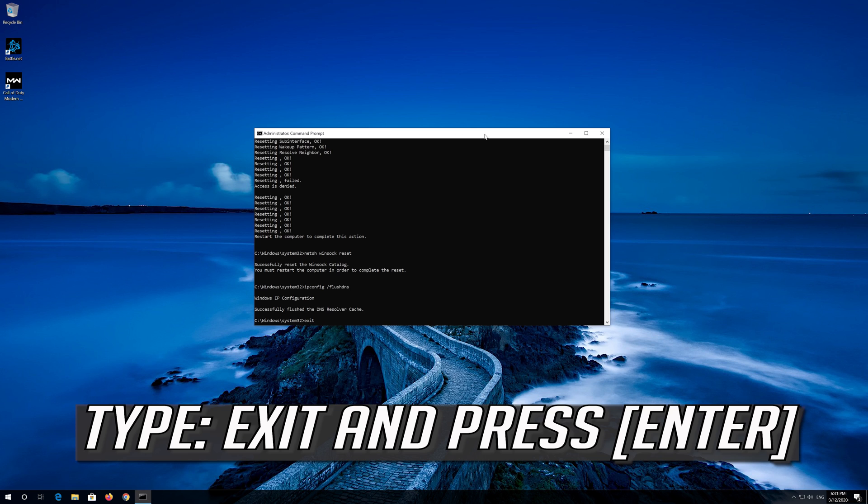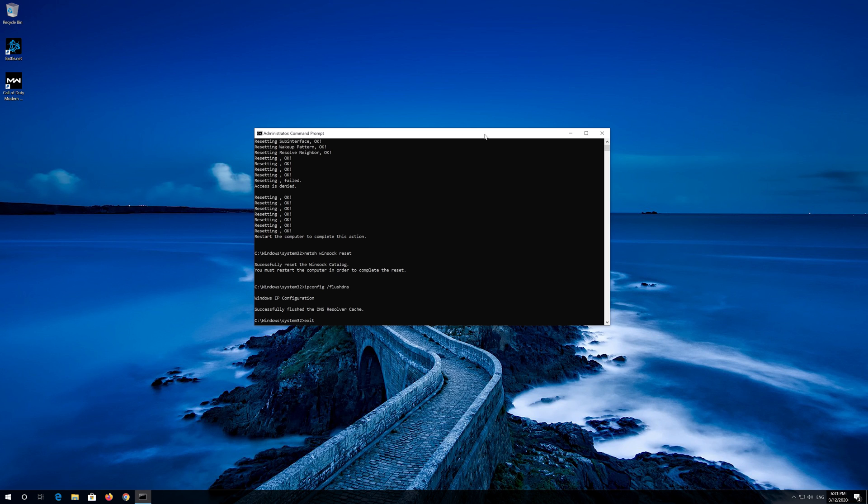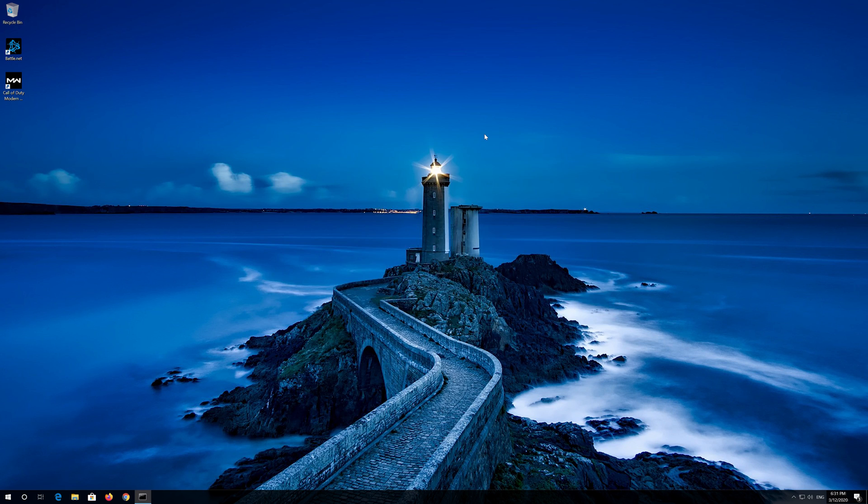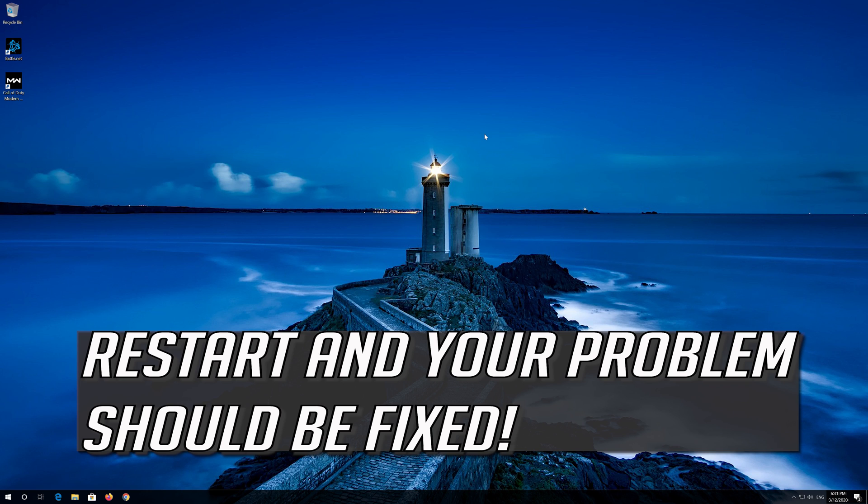Press Enter. Restart and your problem should be fixed.